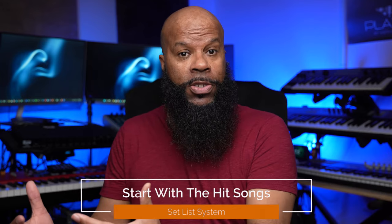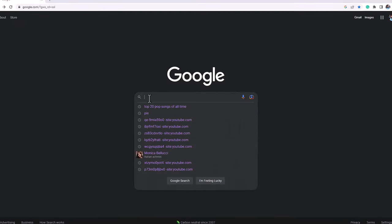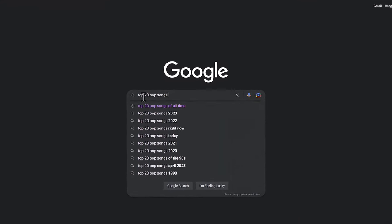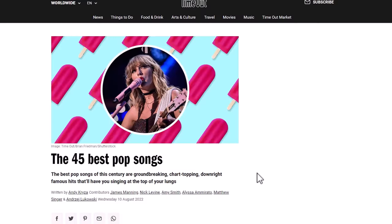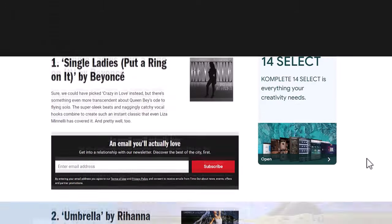The next step flows from that: start with the hit songs. The really popular hit songs are the ones audiences most identify with, resonate with the most, and are more likely to entertain them and keep them engaged. Search for the top 10 or 20 songs in whatever genre you play, pick the ones you can identify with most and can perform well per step one, and include those in your set list — start with those songs.